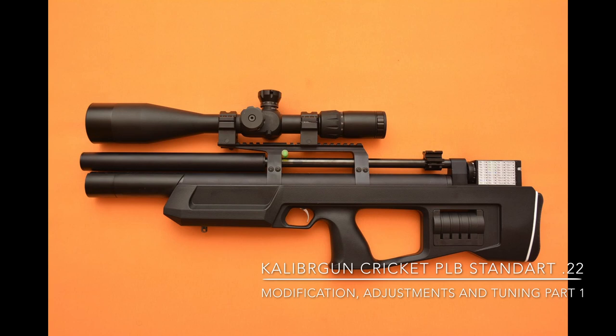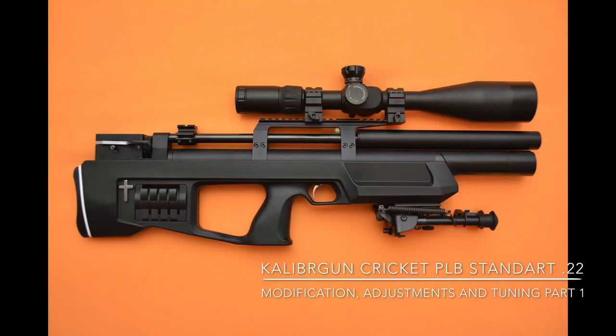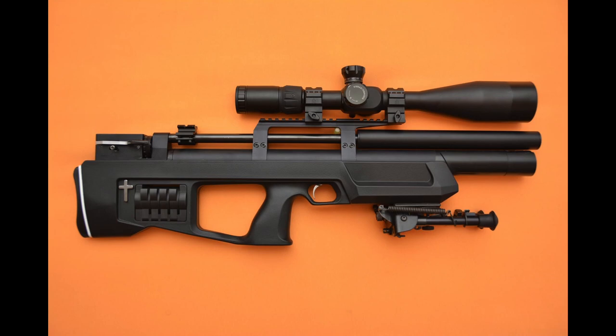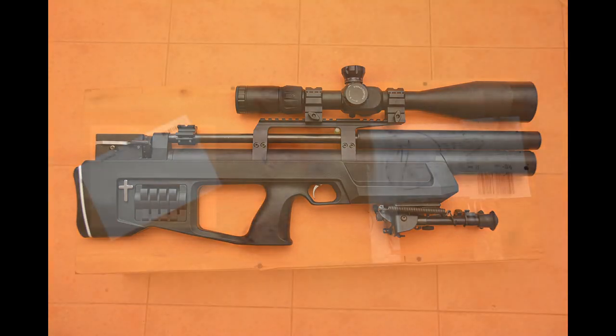Hello dear friends! With the following video we'll go through my tuning of Calibergun Cricket PLB Standard .22.